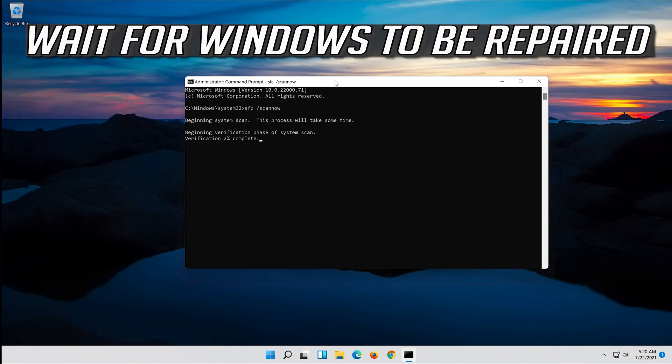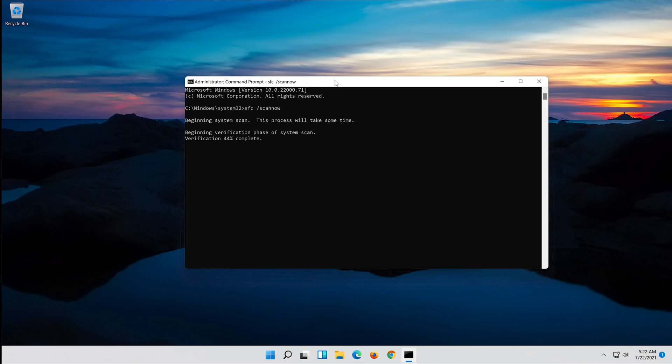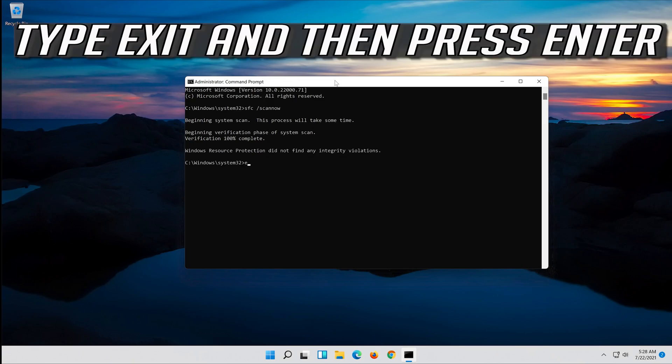Wait for Windows to be repaired. Type Exit and then press Enter.